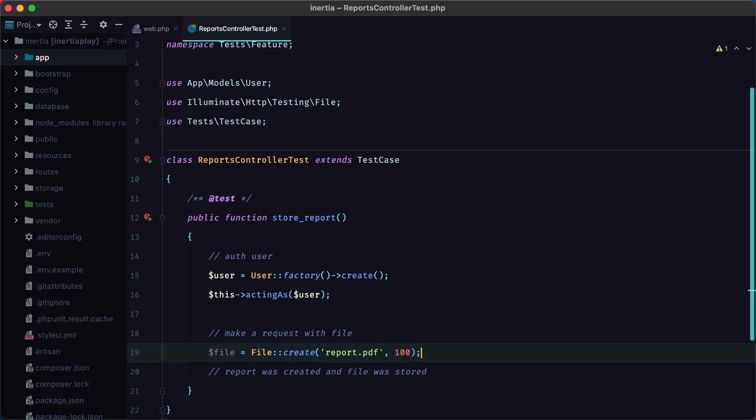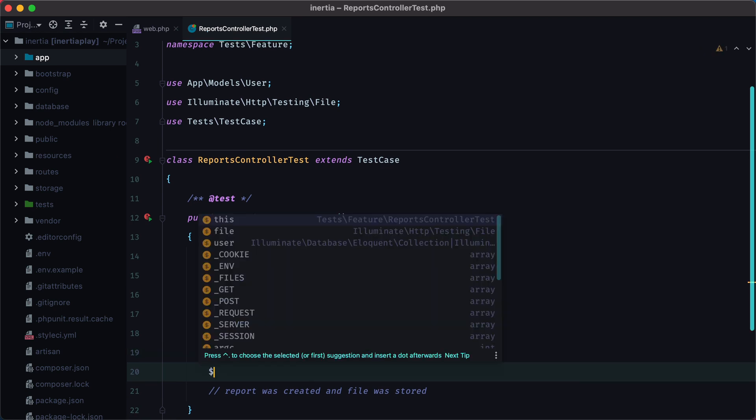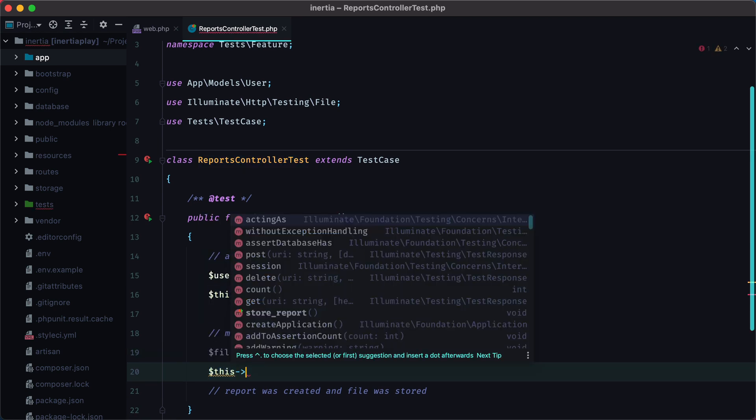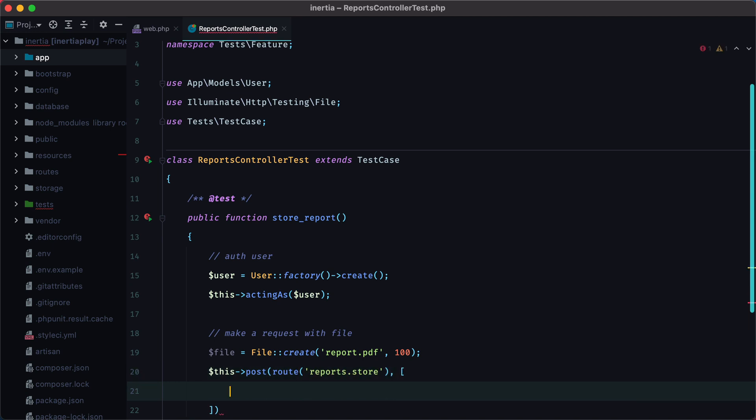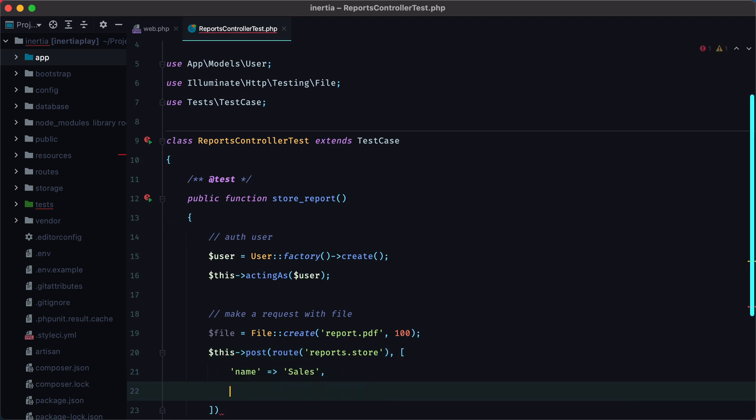And now we can send a post request to route reports.store. This route doesn't exist yet, but we'll create it. And we'll send name, which will be sales, and file, which will be our file we just created.